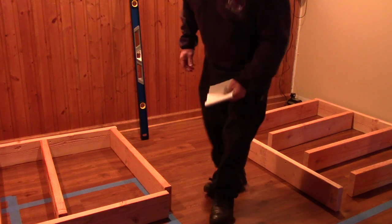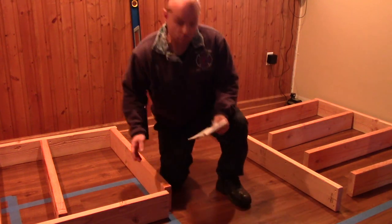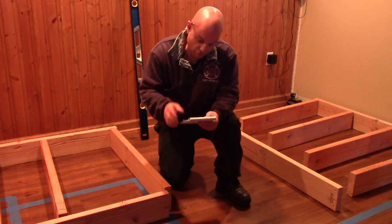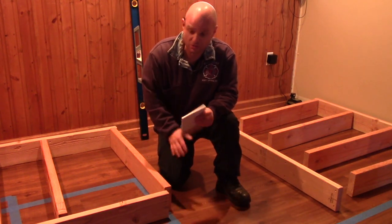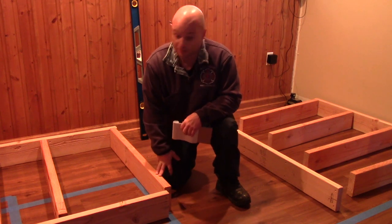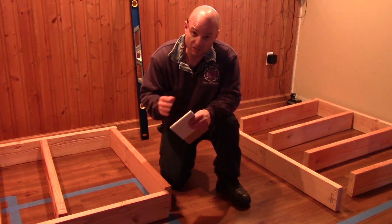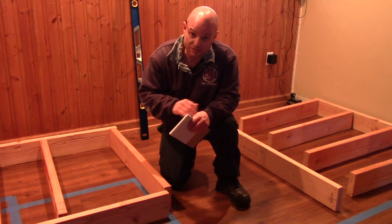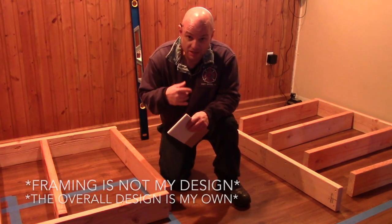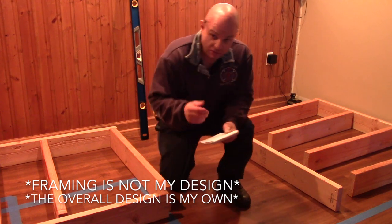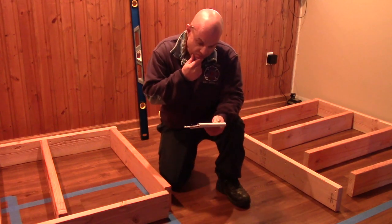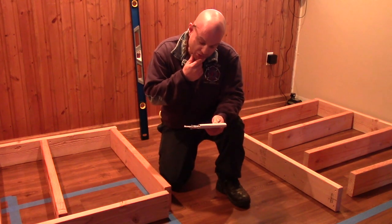Alright, just a couple of things I wanted to go over real quick before we get started with this bar build that I'm attempting. First thing I just want to say, this is not my design. I got this off the internet from Pinterest.